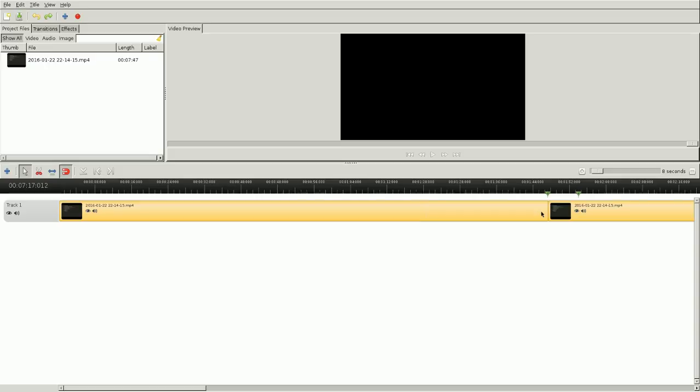So let's jump over to that application then. Here we have OpenShot and it's a quite simple application to use. The first thing you do is create a new project. You choose the project name and choose what type of video you want to create.